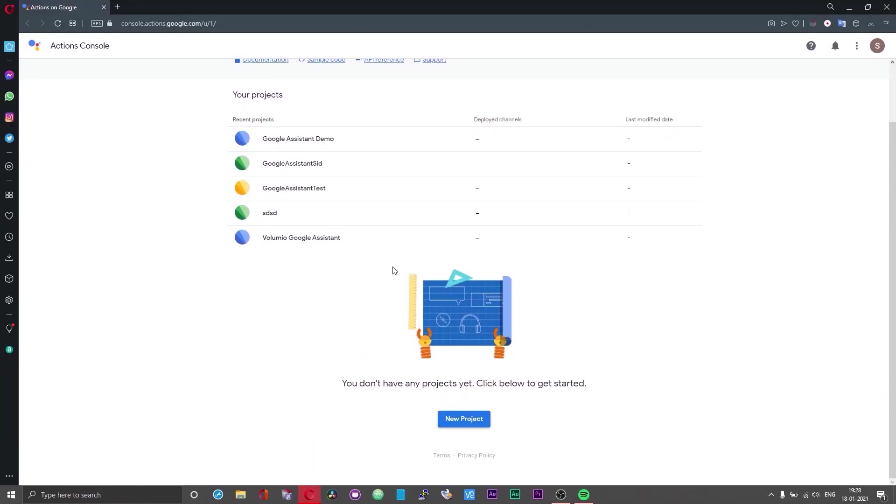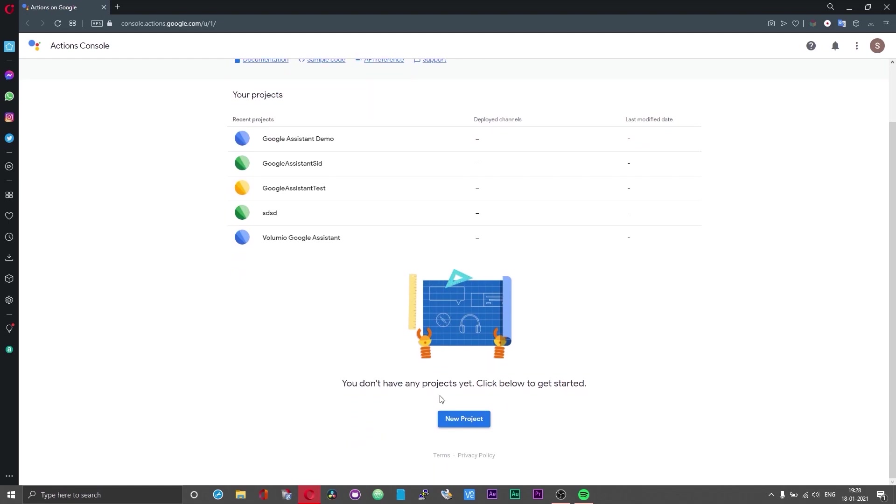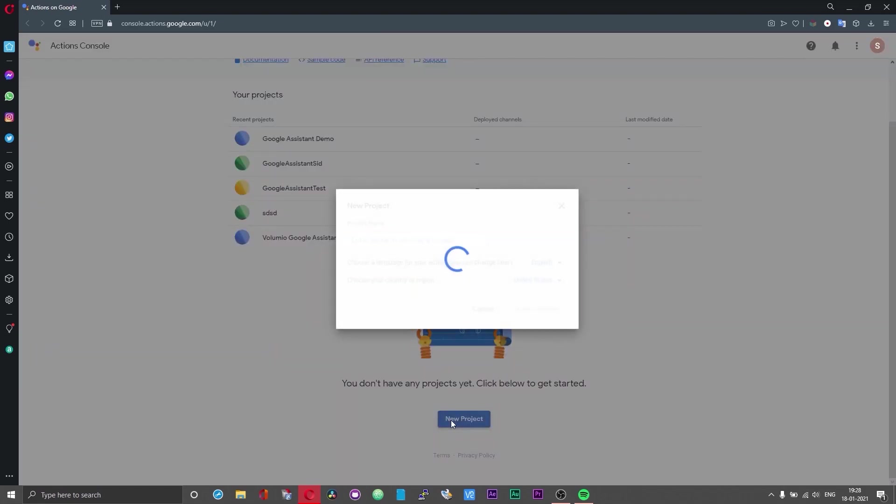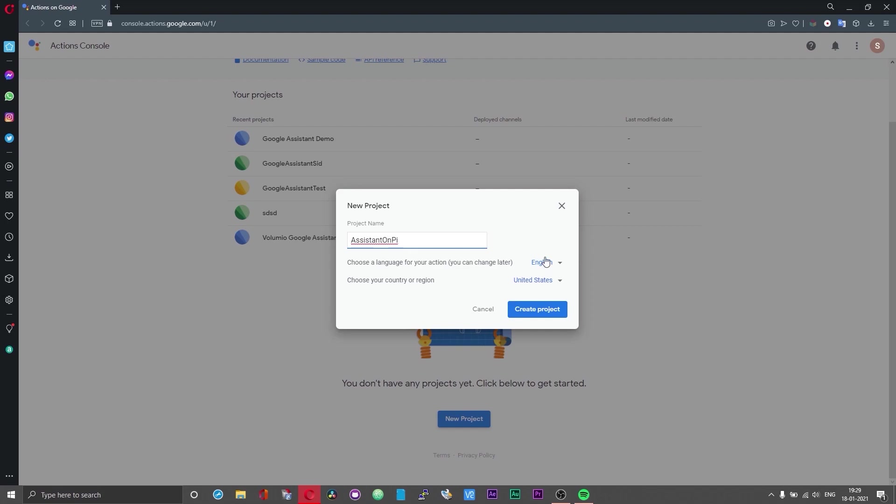Head over to console.actions.google.com first. If you are prompted to sign in, sign in using your Google credentials. In the console window scroll down below until you find an option which says new project. Click on that and assign your project a name. You can give whatever you want. I would advise you to give your project a name without any space just to be safe. You can leave the language options as it is or you can change that, it's your preference, and then click on create project.